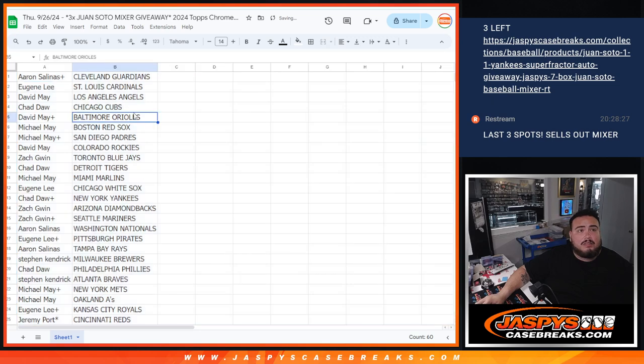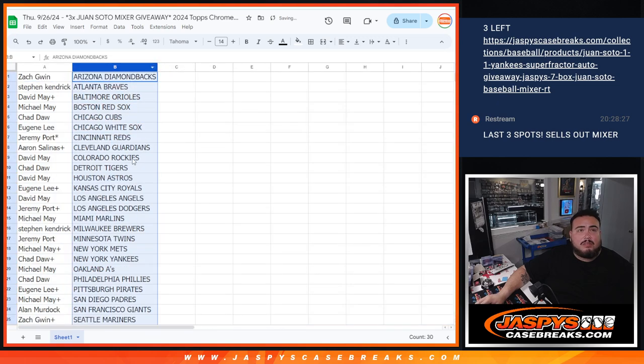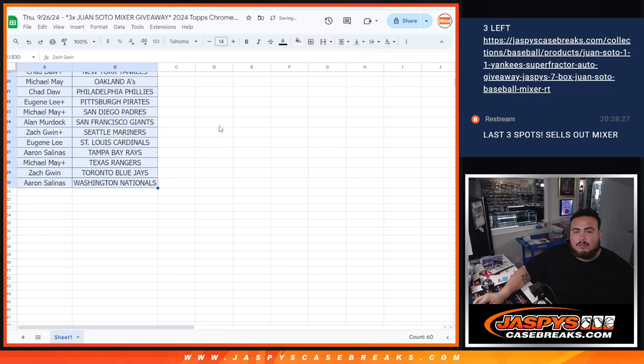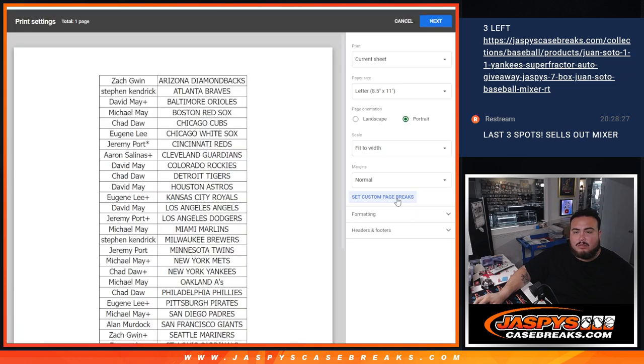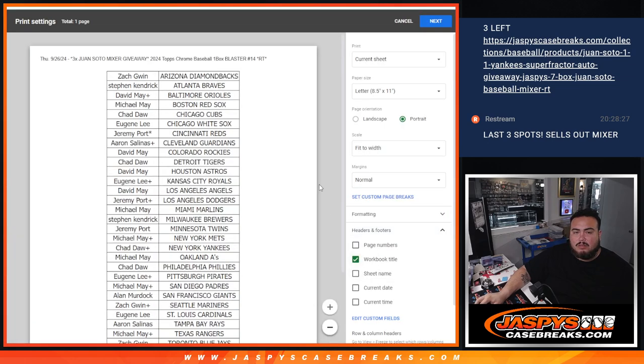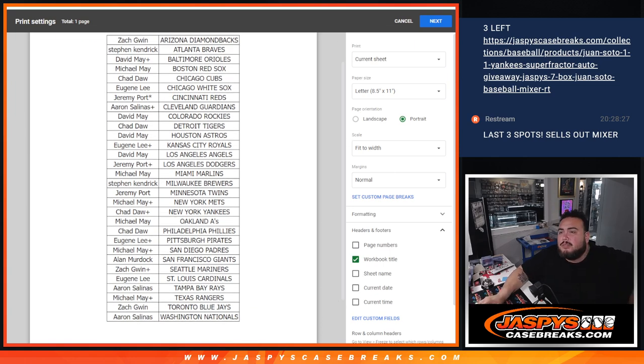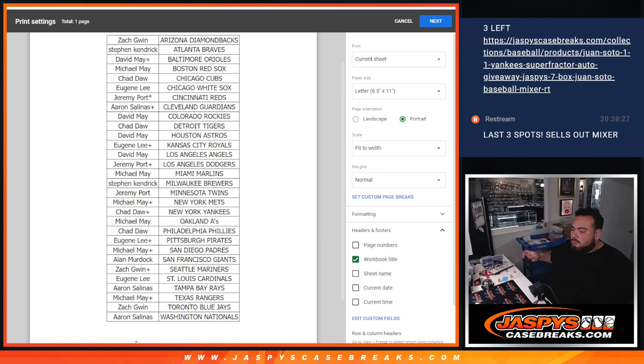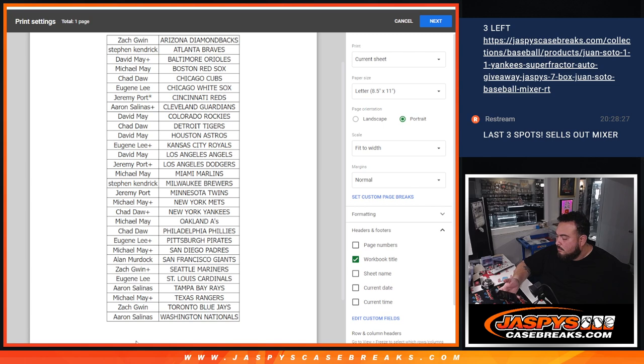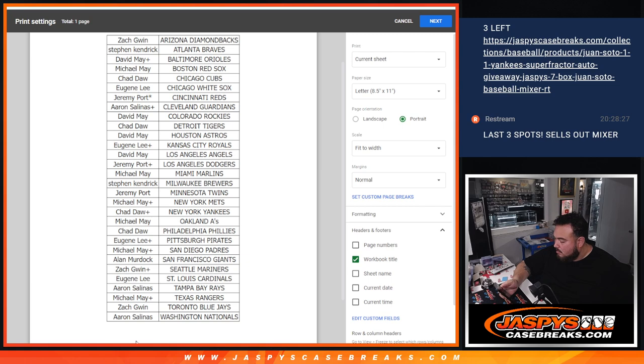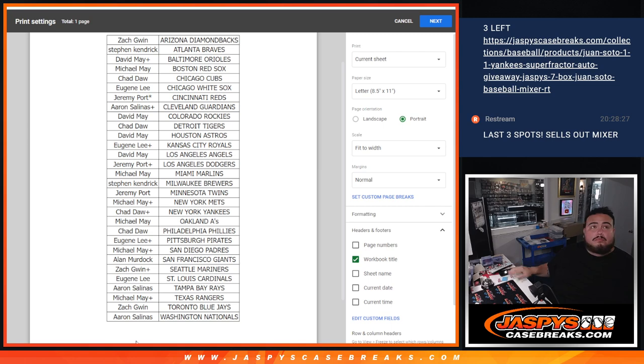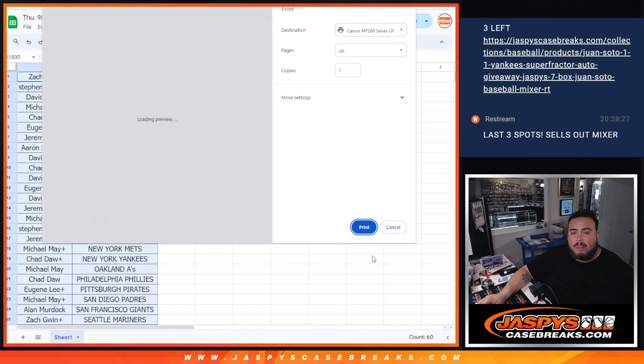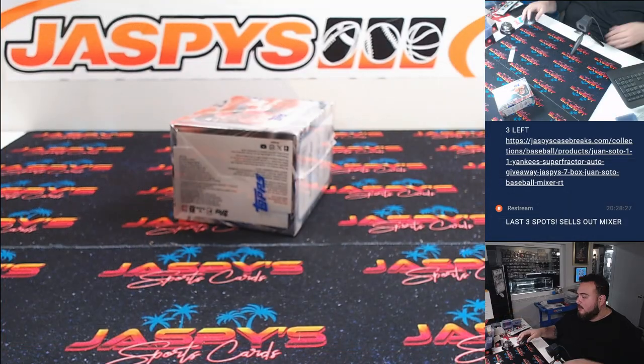All right. All right, let's quickly see your teams there. There you go. All right, here we go.